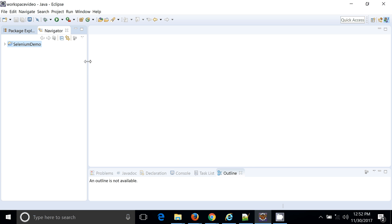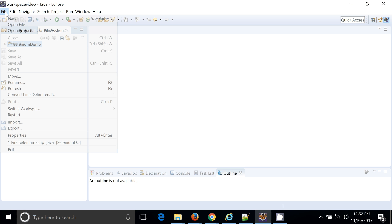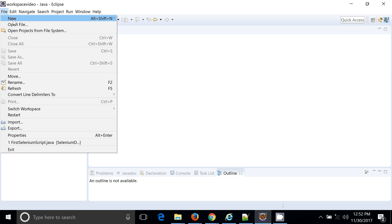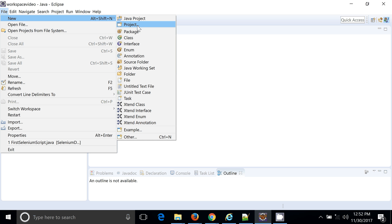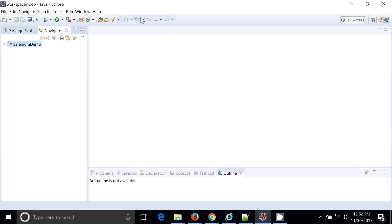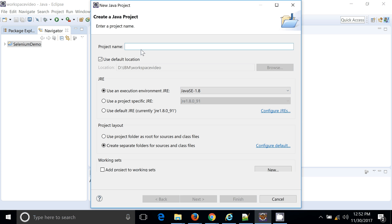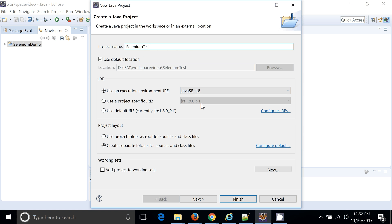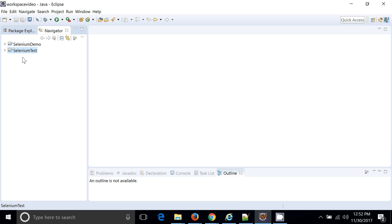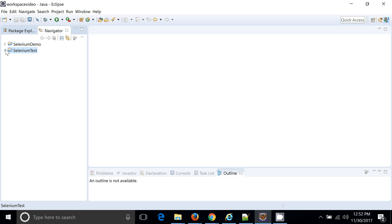So we are going to see what are the different things we need to do before we are able to successfully run our automation script. First thing I will create a new Java project in Eclipse. It will be a Selenium test. You can see I am currently using Java 1.8. My project is ready.